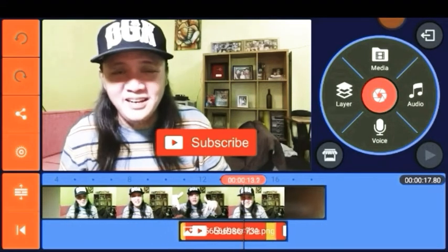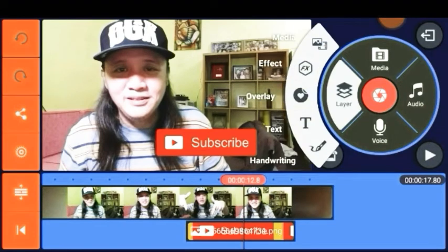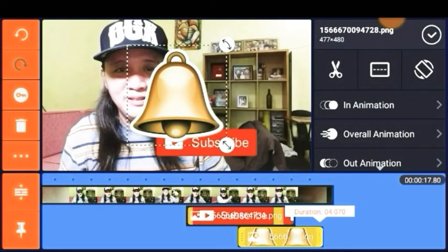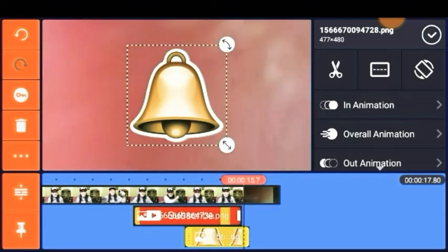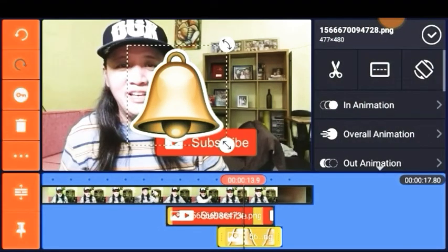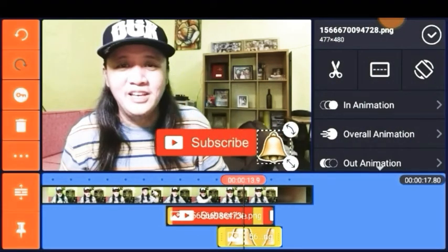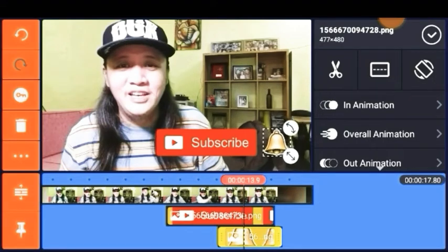We're trying to locate the right time or spot where we can place the notification bell. You can also adjust the size by tapping the arrow located at the bottom.